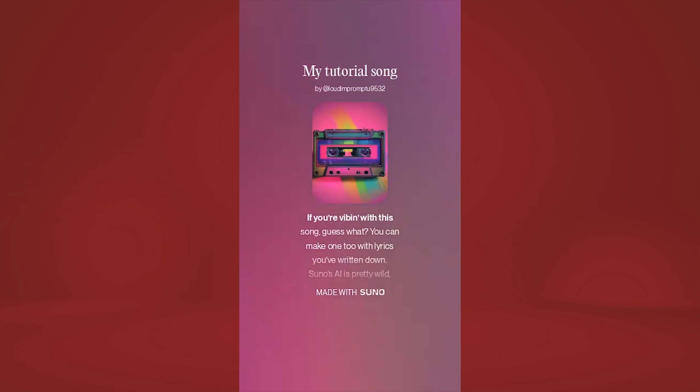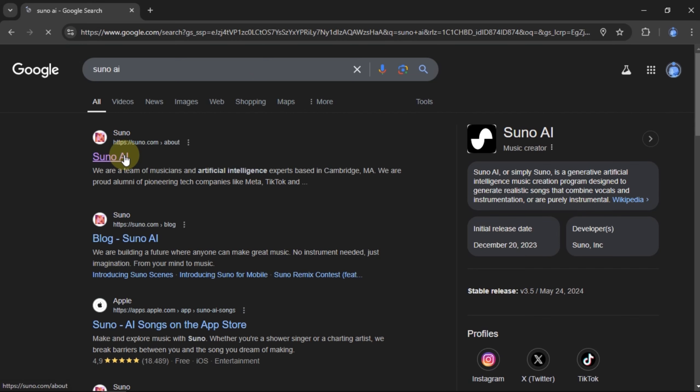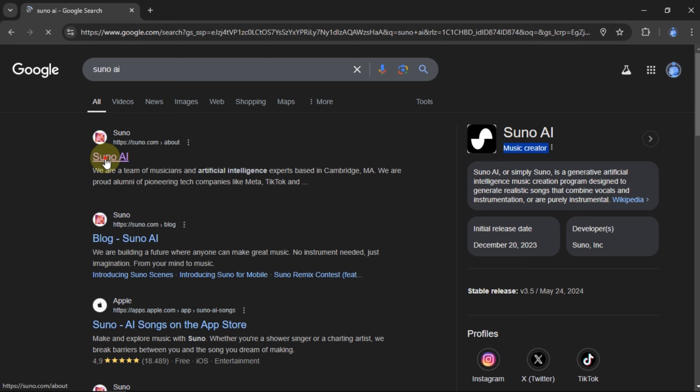If you want to create a song using artificial intelligence technology, we can make it from Suno AI. To access it, you can visit the website suno.com and register using your email.